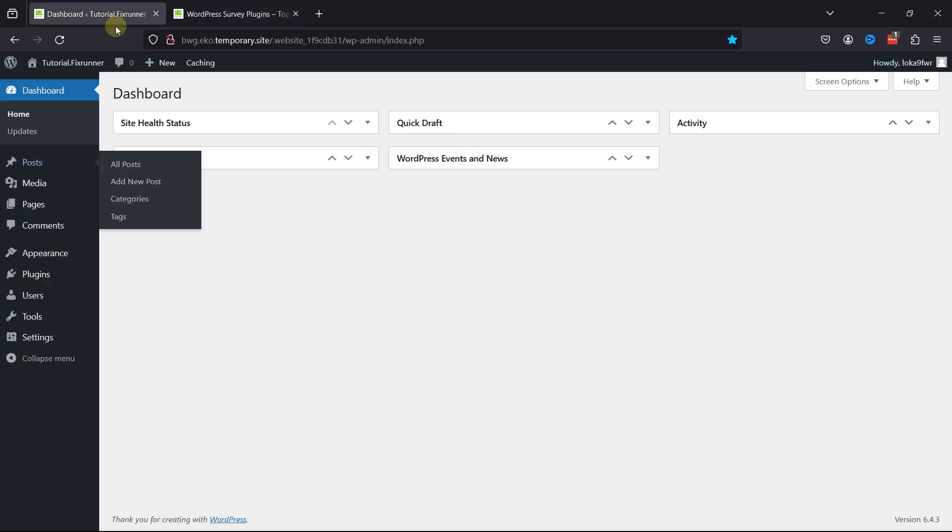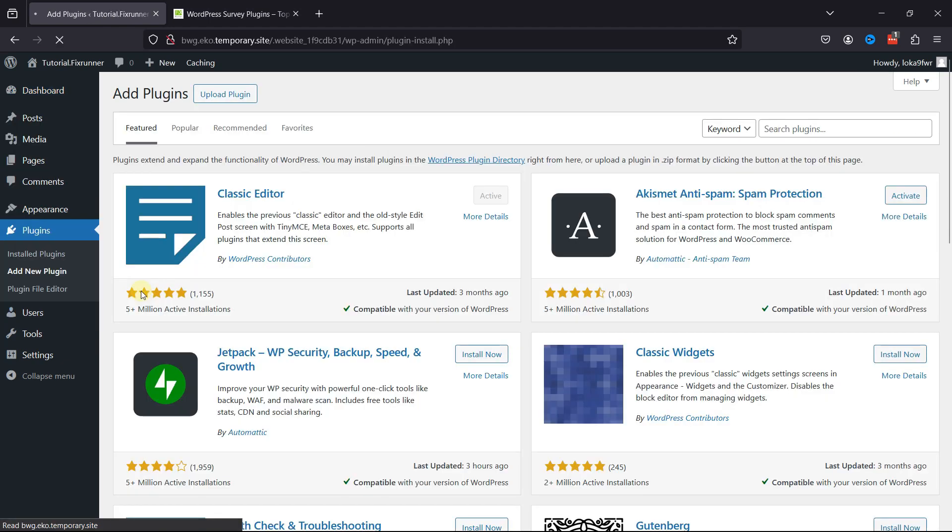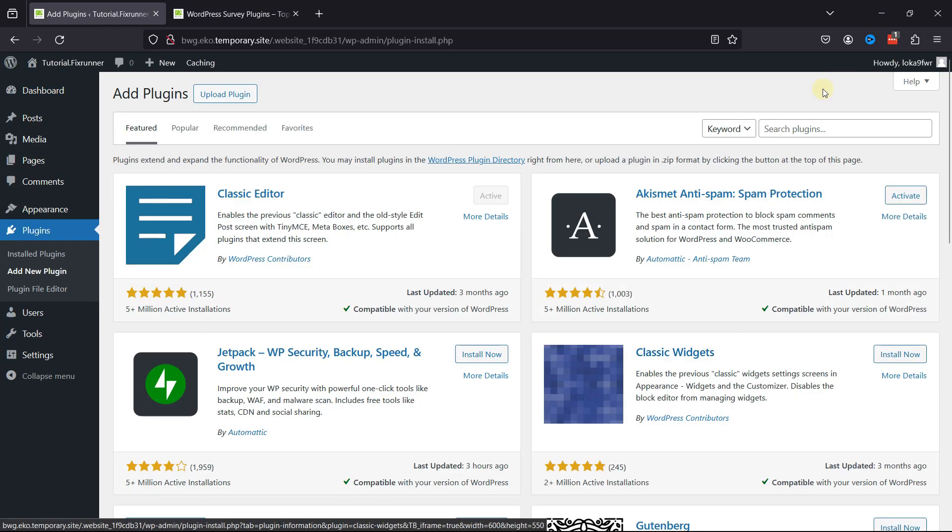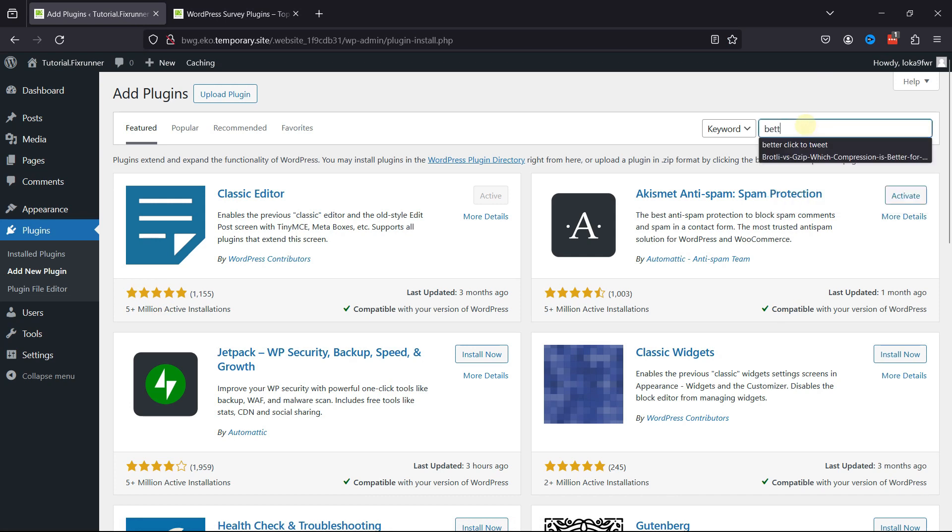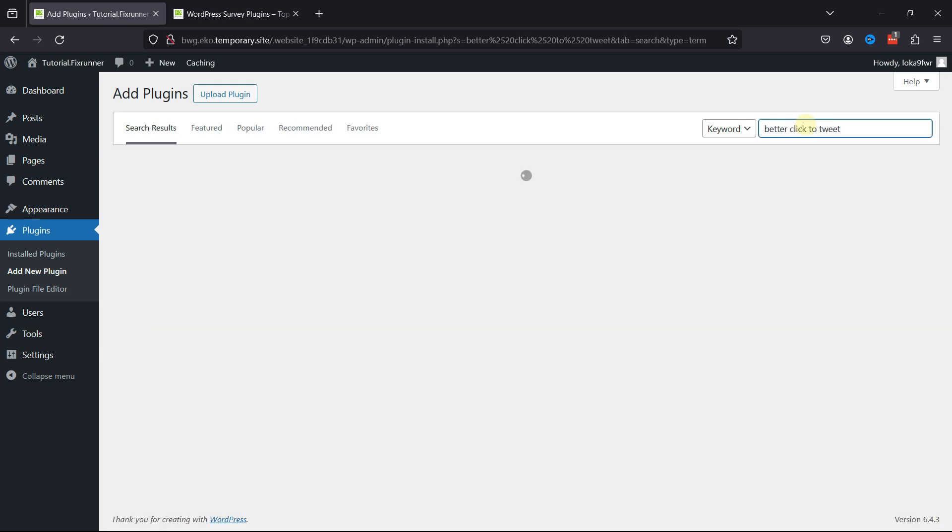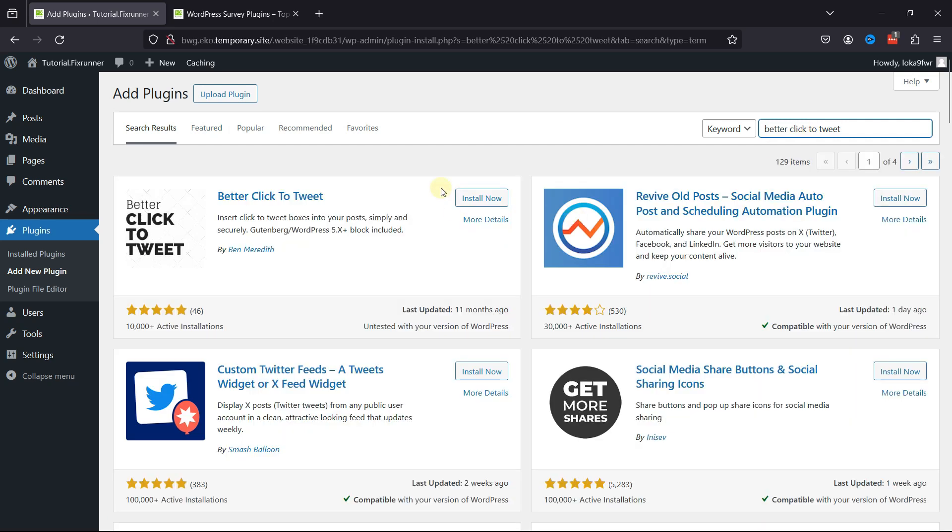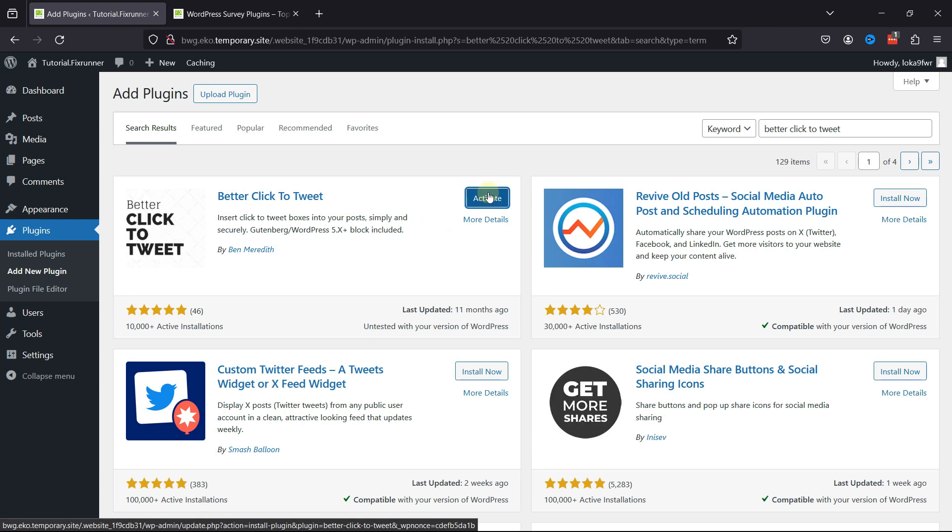To do so, let's move to the WordPress admin dashboard and hover over plugins and click on add a new plugin. Search for better click-to-tweet box. From the list of various plugins, this is the one that we're going to be looking for. Simply click on install now, and once installed, click on activate.